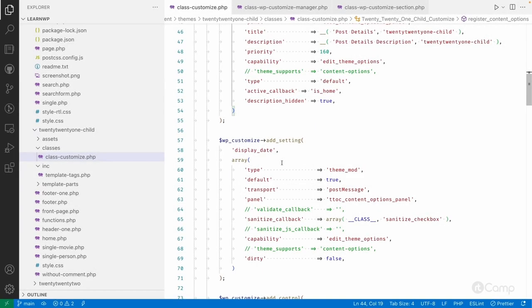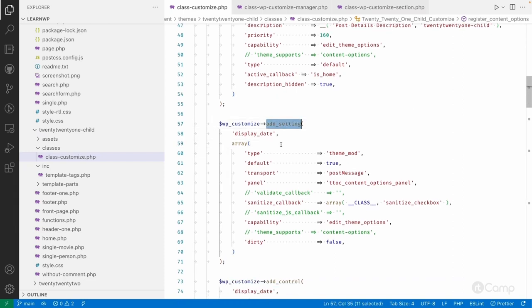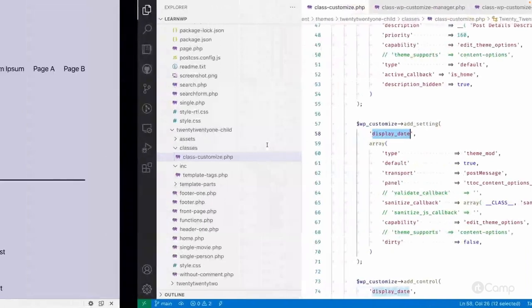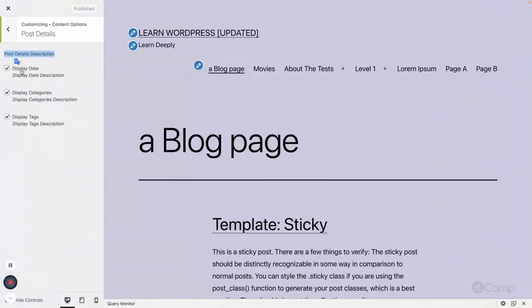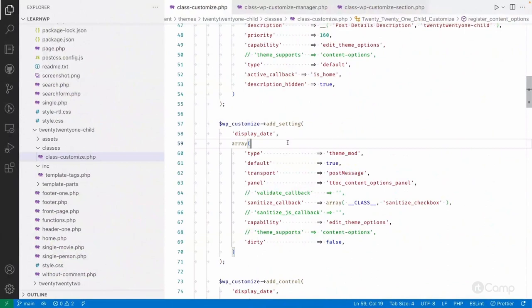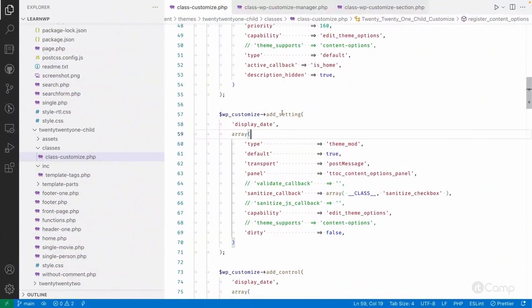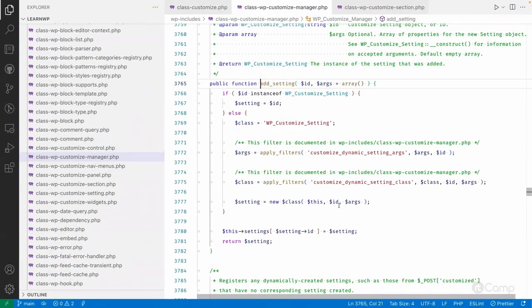Hello friends, welcome back. We have added a section and the panel, and now we have to add the controls and the settings for the post details. I have added a setting called 'display date', and in the post detail you can see 'display date' here. Let's go to the add settings and go to the customize setting class.